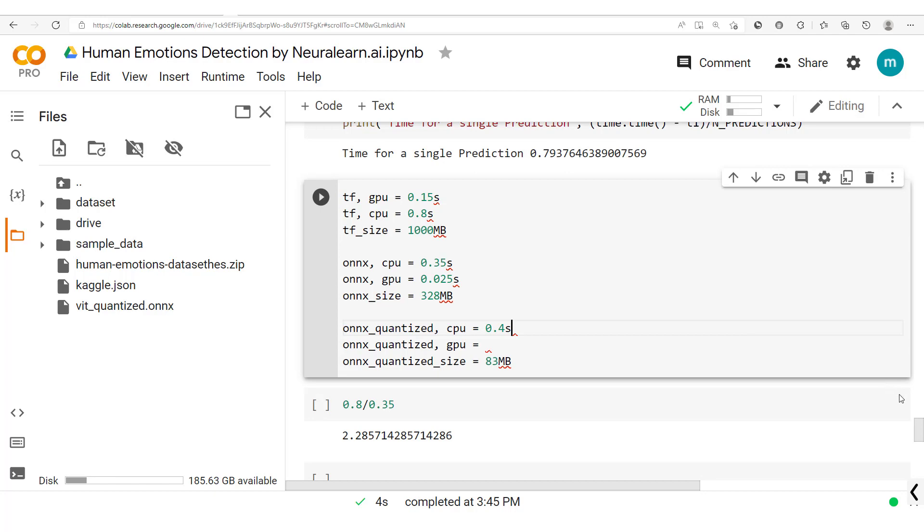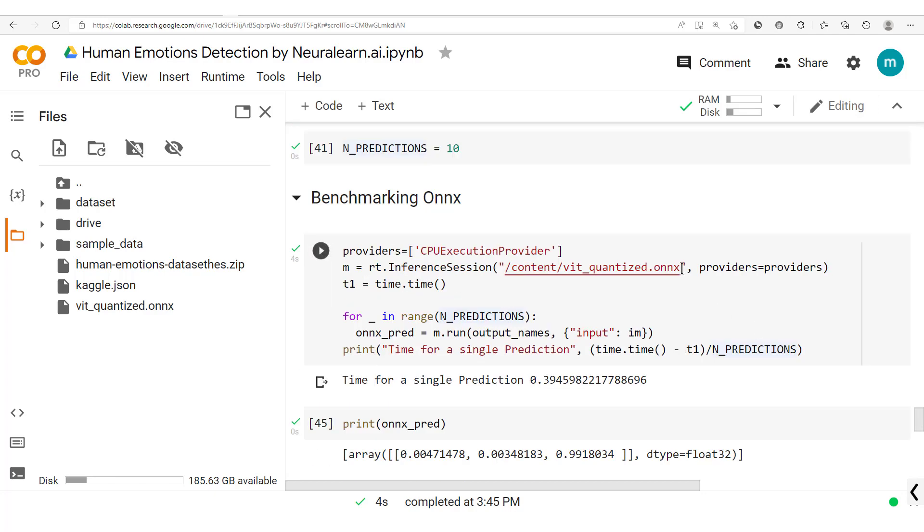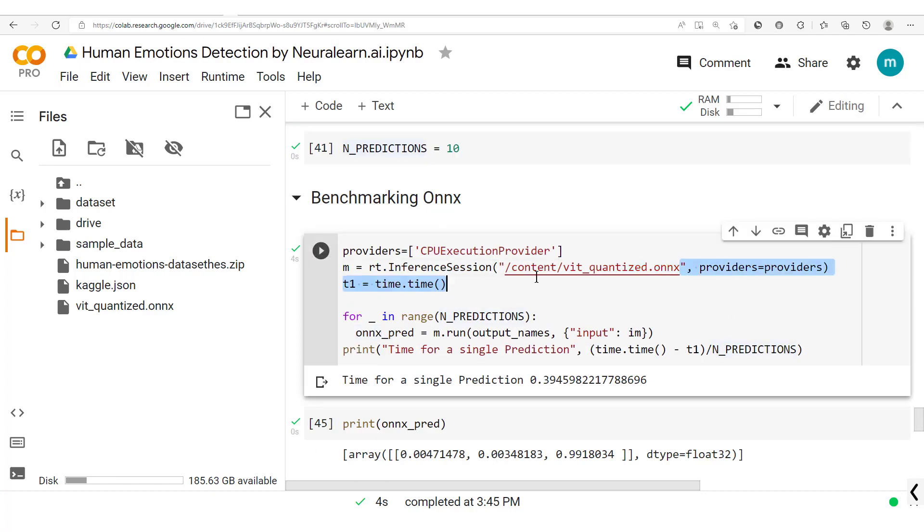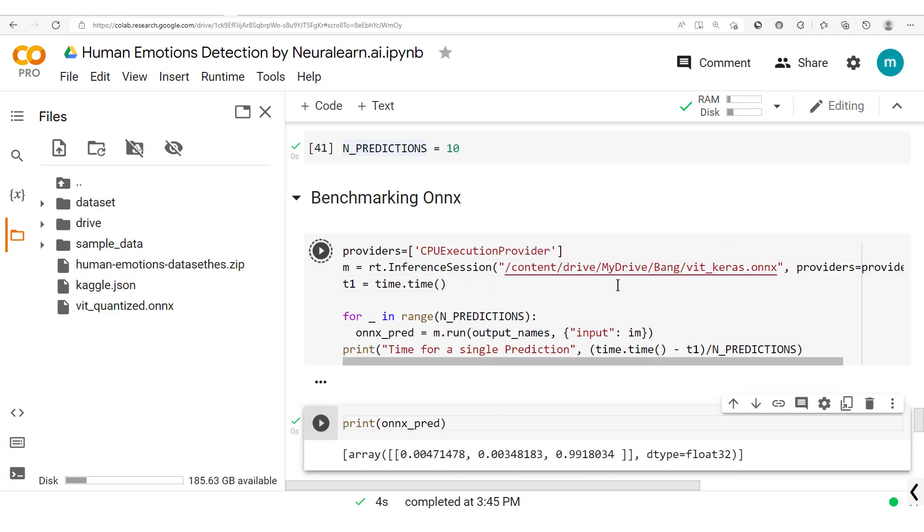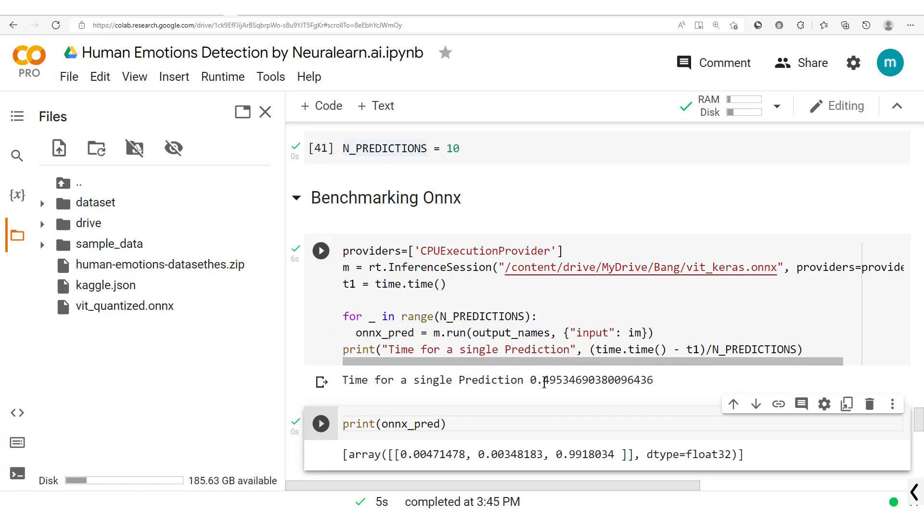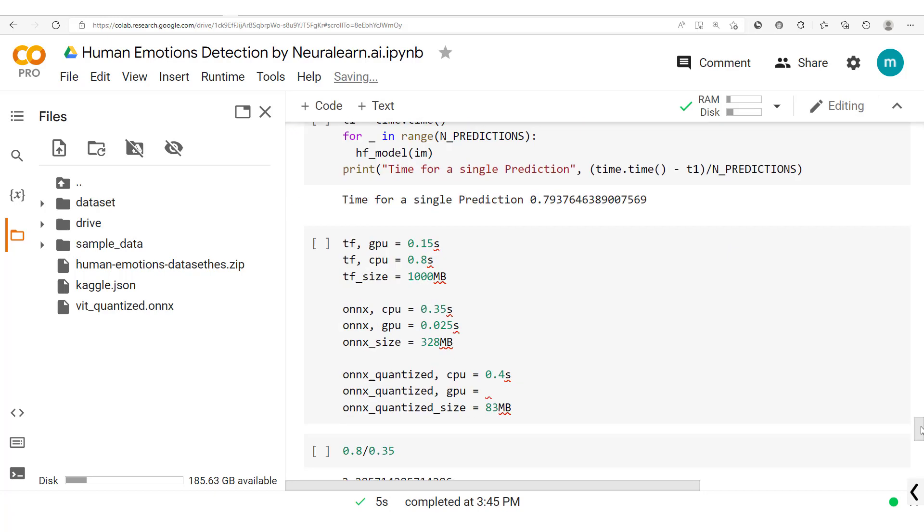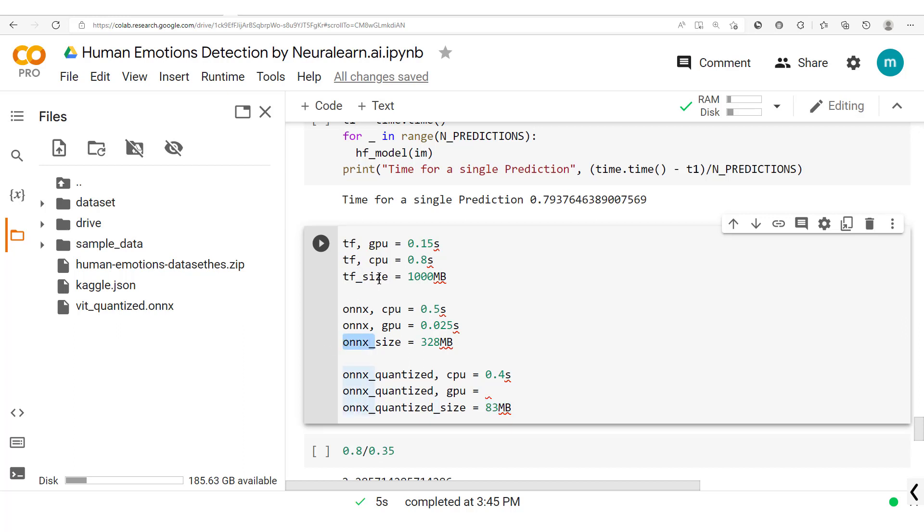Now let's check this out again for the original ONNX model. Let's run this and check this out. You see here we have 0.49, that's practically 0.5. So it means this should be 0.5. We see that the quantized model is faster and way much lighter than the ONNX, the original ONNX and the TensorFlow models, but we have to be careful.